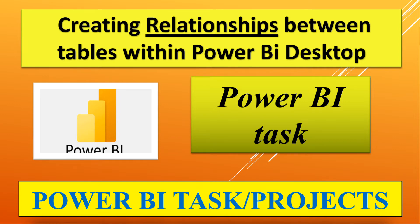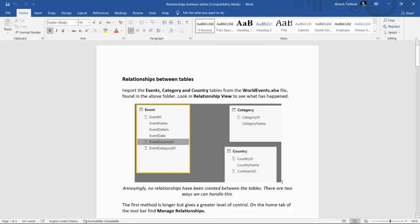Hello everyone, welcome back to my channel. Today we'll see how to create relationships in Power BI within the tables. This is very important for creating reports because if we have multiple tables and we can't set the relationships, then we are not able to create reports using data from multiple tables.